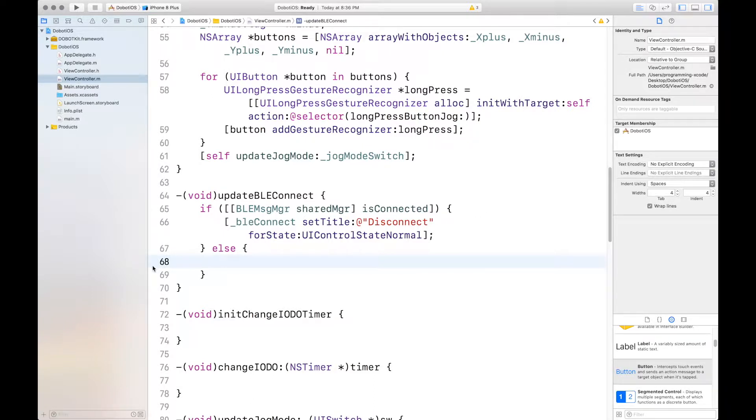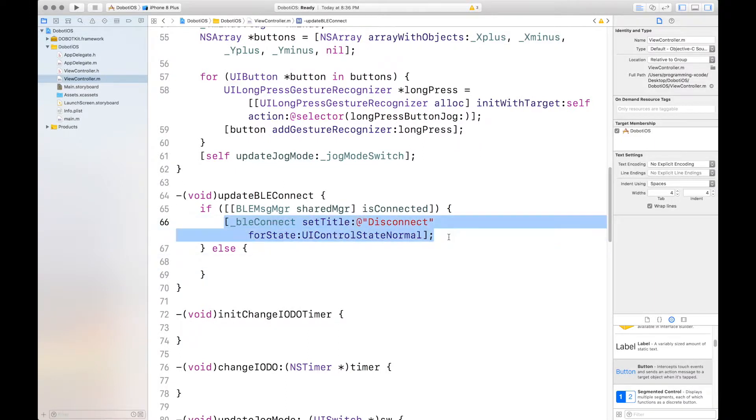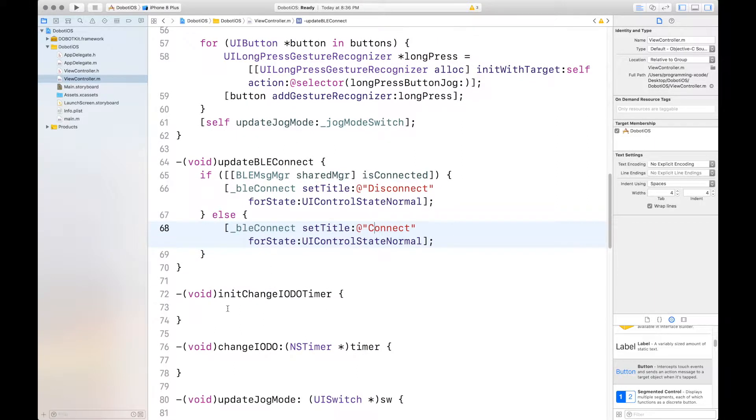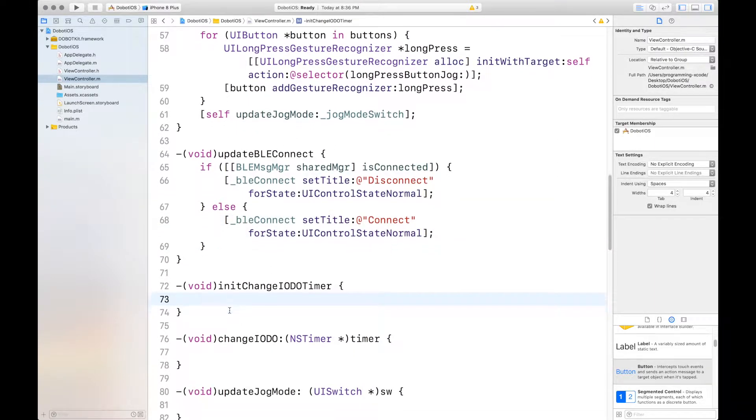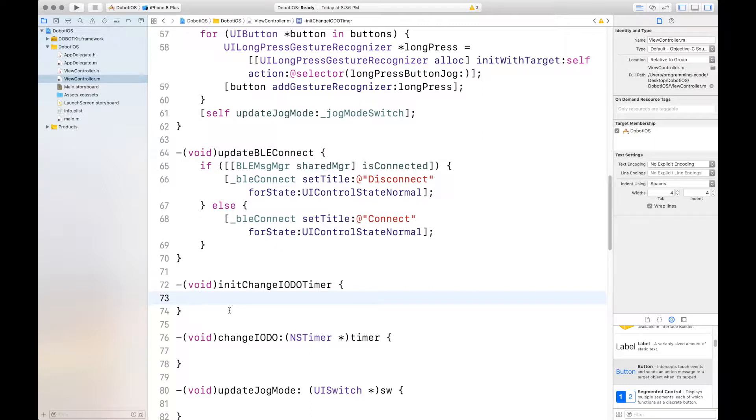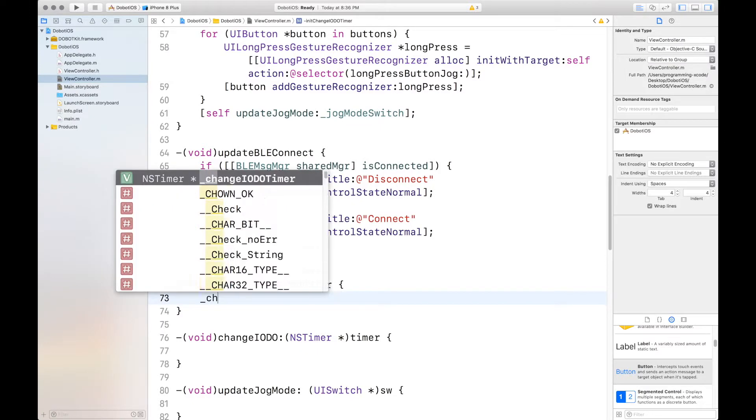And you'll want to init the IDo timer, which we will have to look for. And this isn't actually too much. We just have to change the timer and we have to init it. It's pretty much one line of code.